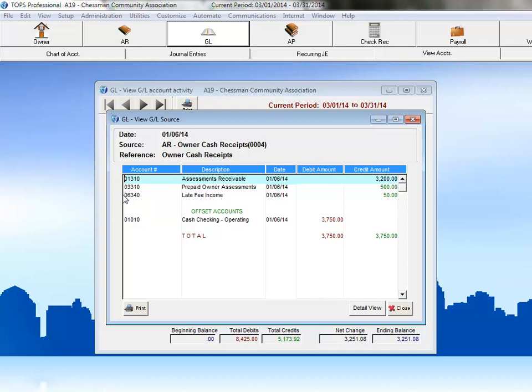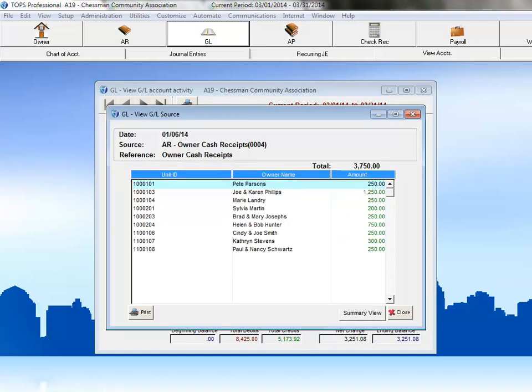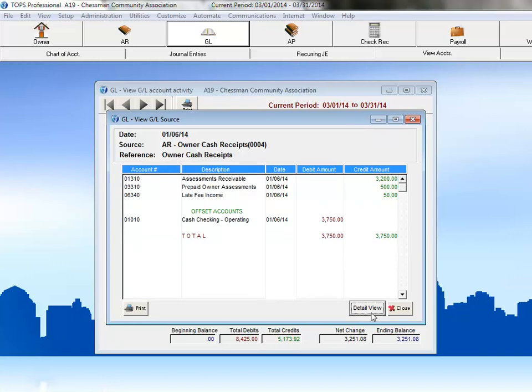If we click the Detail View button on this window, then we can see each owner whose payment was included in that batch and the amount of their payment. Click Summary View, and we're brought back to that initial window.